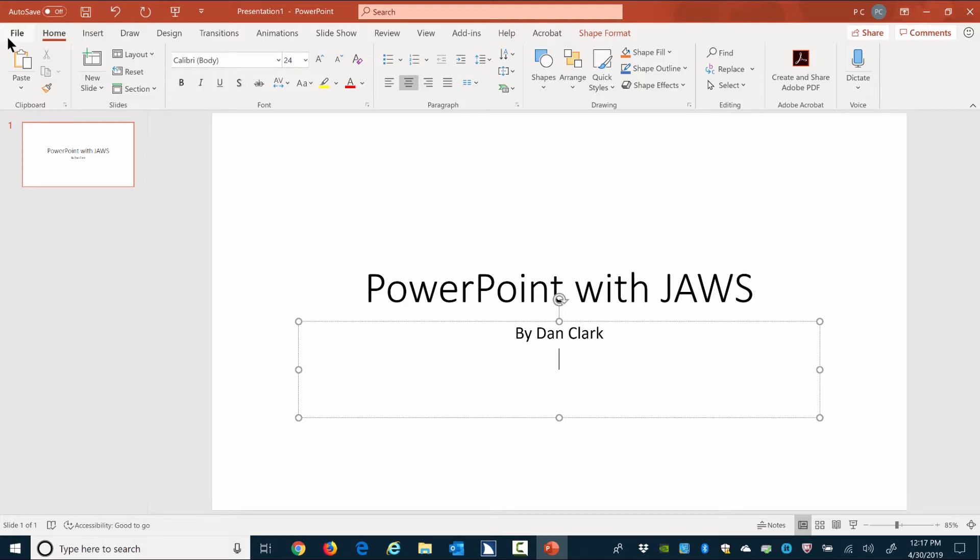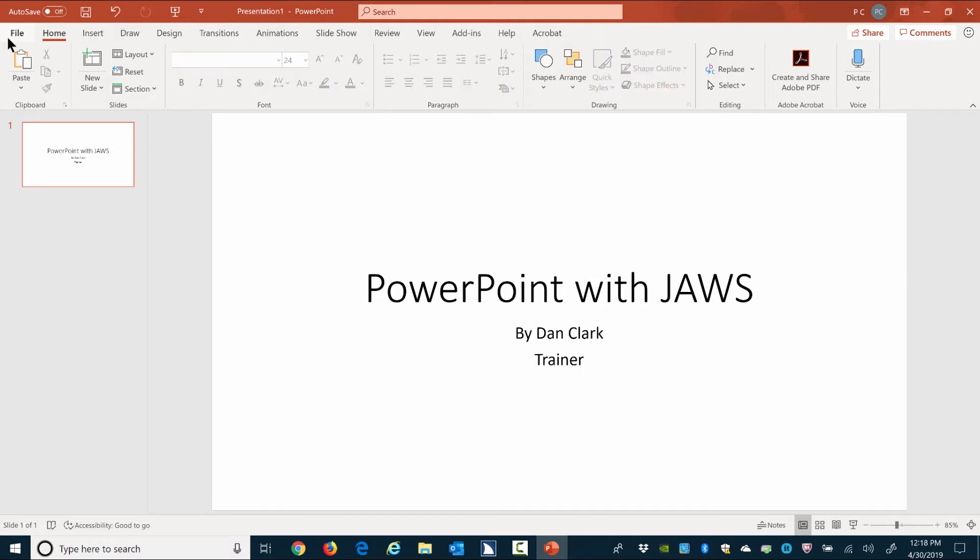Enter. Typing Trainer: T-R-A-I-N-E-R. Then, press Escape a few times to get out of the edit and object levels. Escape. Objects level. Escape.